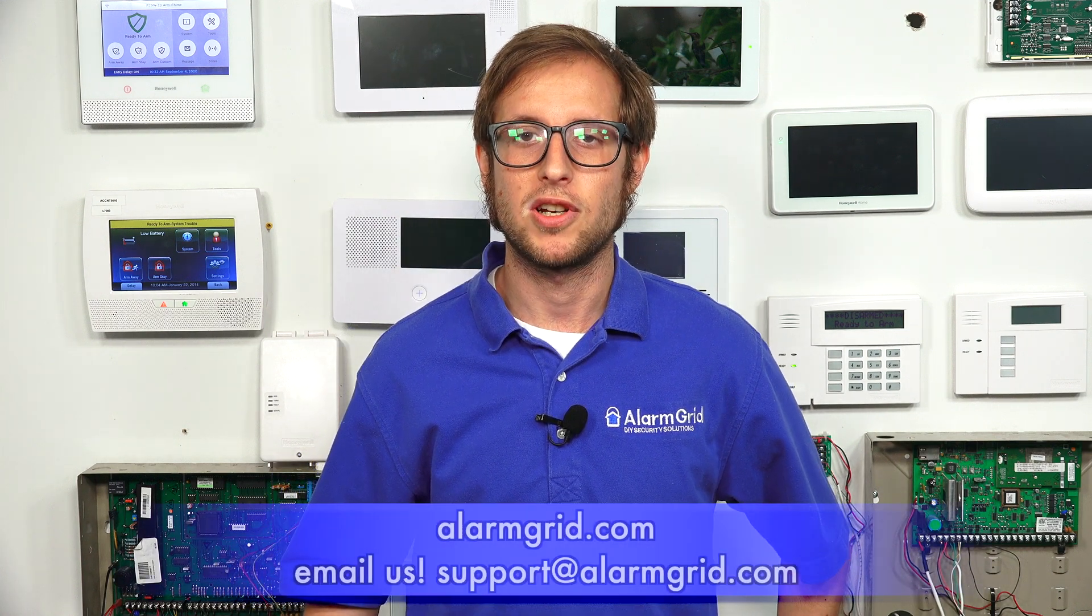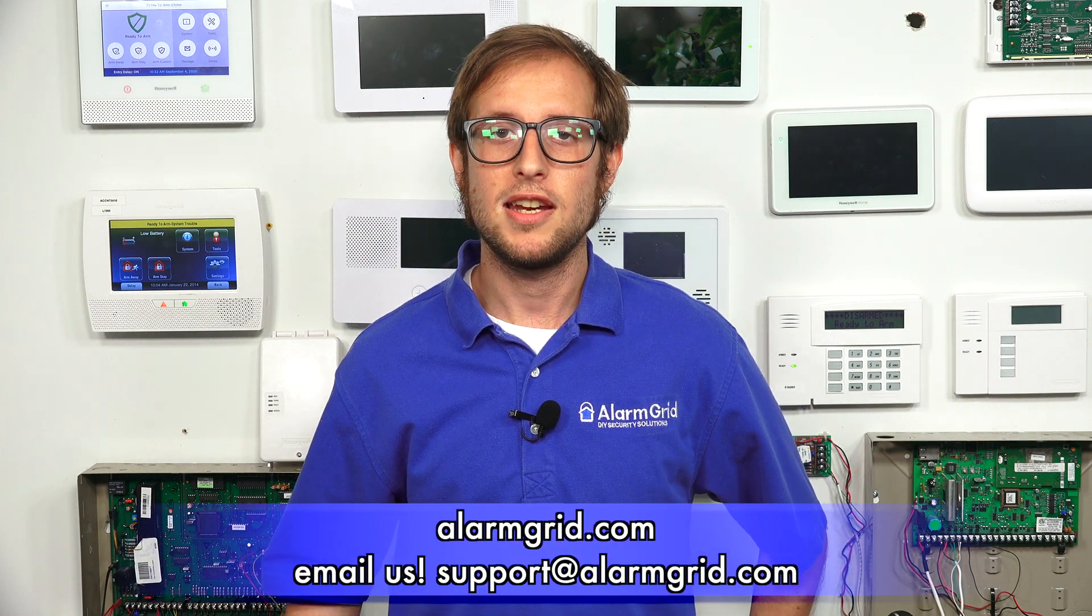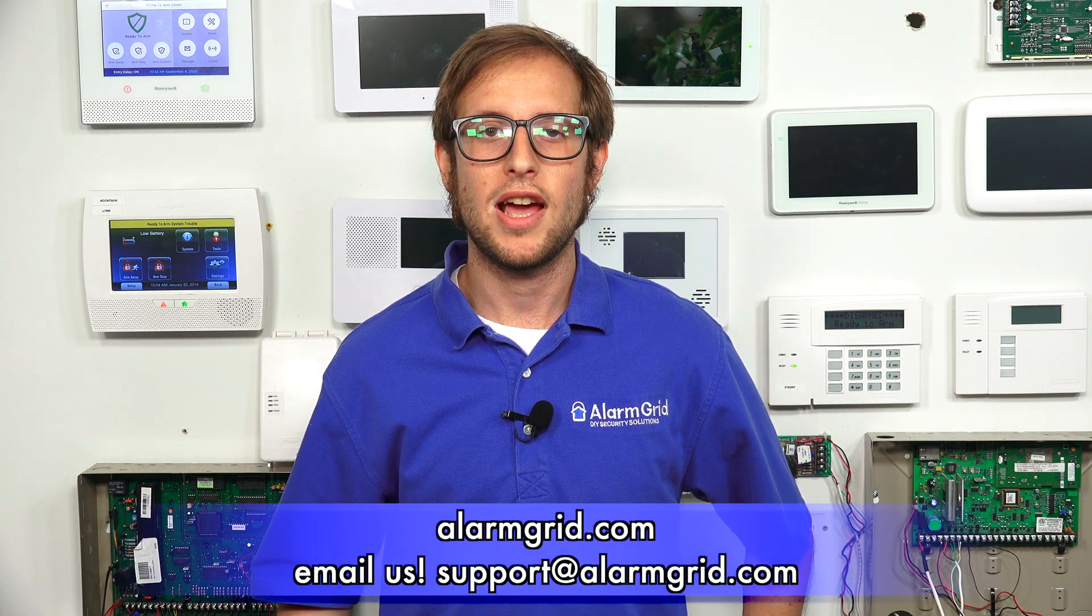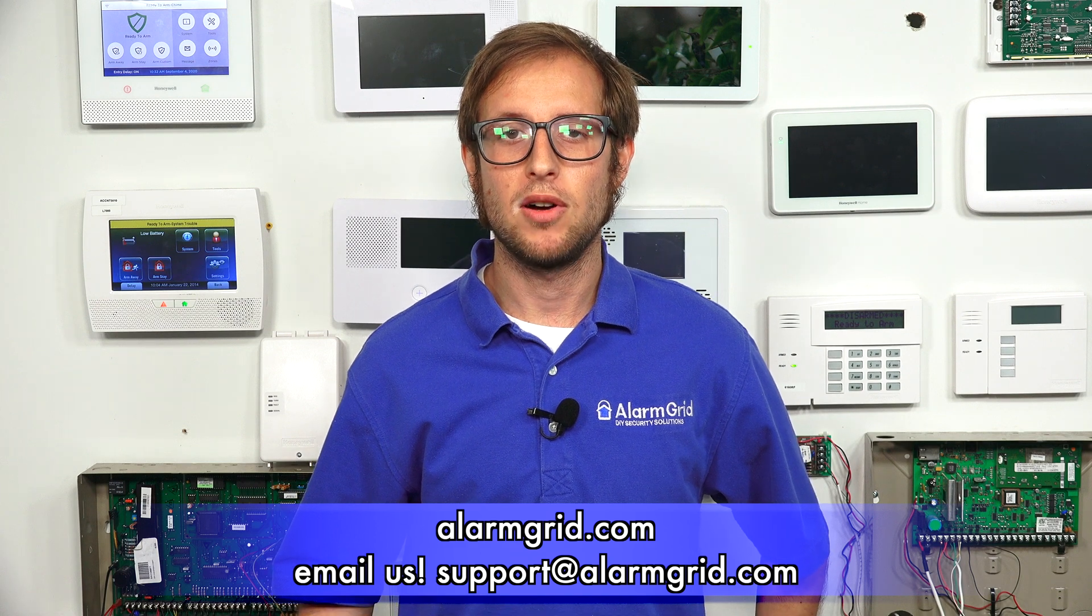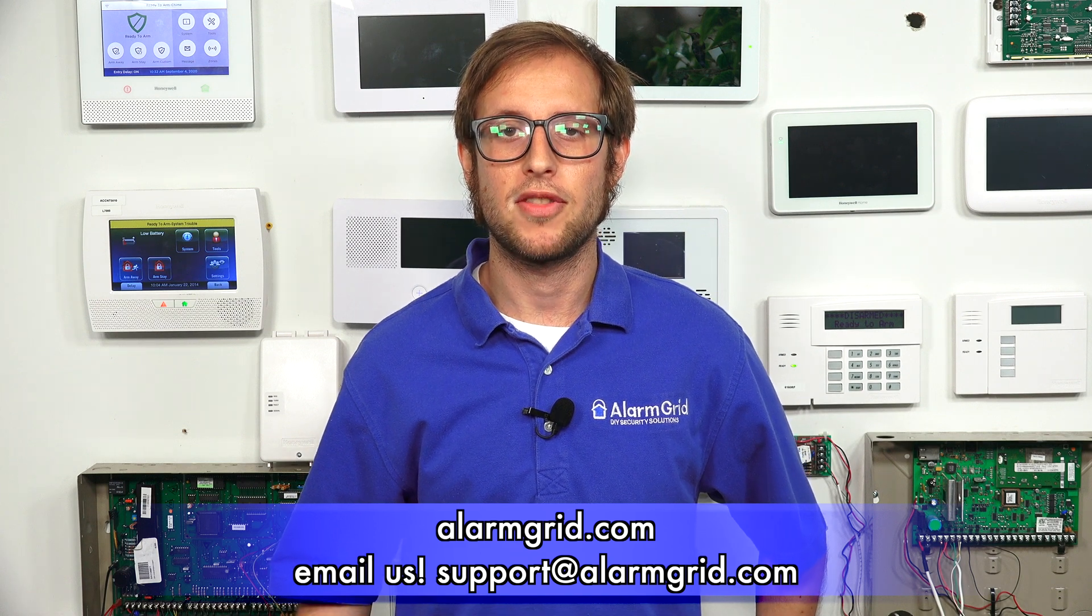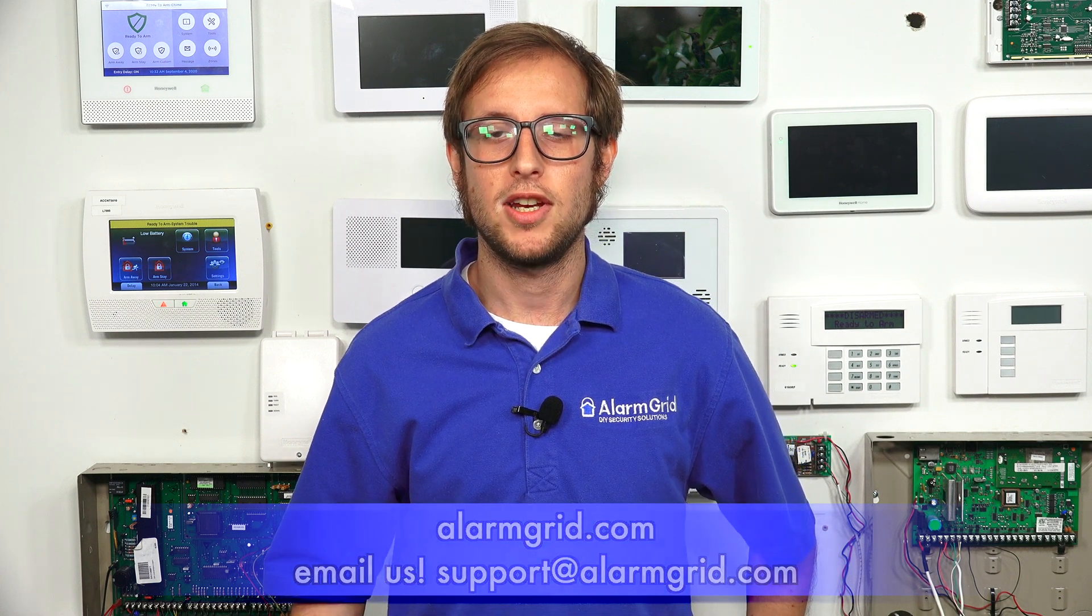So if you have any questions about Total Connect 2.0 or about Alarm Monitoring Service, send an email to support@alarmgrid.com. If you found this video helpful, make sure to give it a thumbs up below to like the video. And remember to subscribe to our channel for updates on future videos. We hope you enjoyed the video. Thank you.